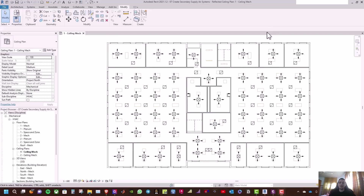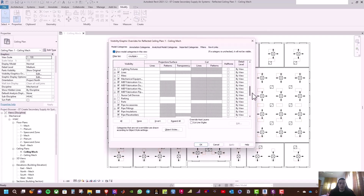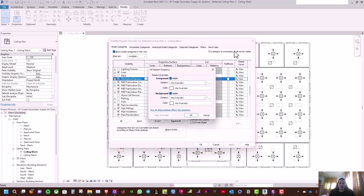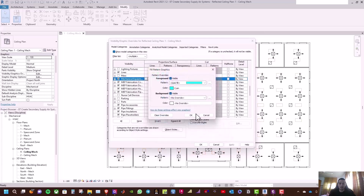Before adding the VAV boxes, we want to change their color. Type VG and go to Mechanical Equipment. From Patterns, select Overwrite, choose pattern Solid Fill, and set the color to Cyan.